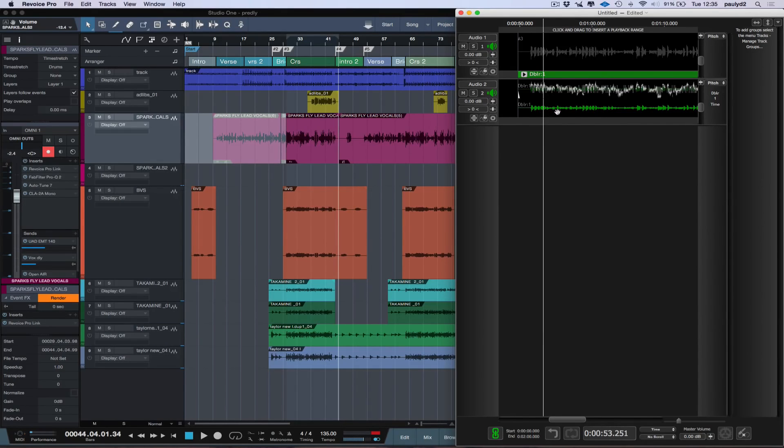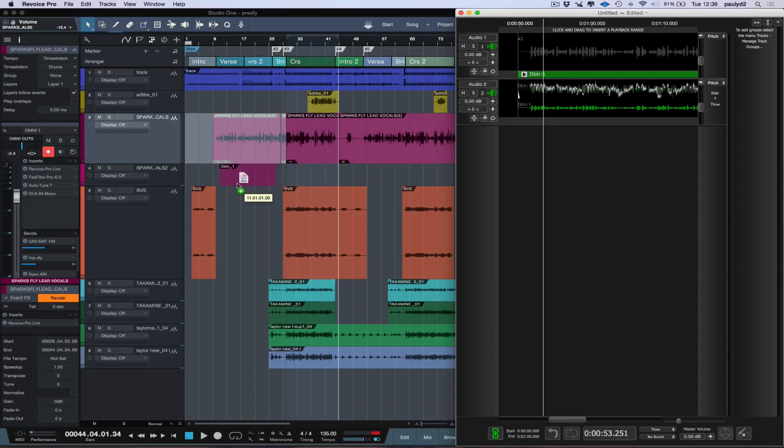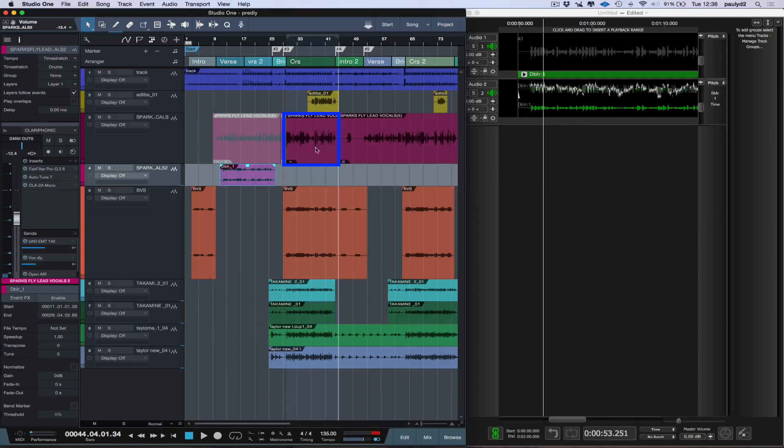I'm going to copy this back now into Studio One. I'm going to hold down my Shift and Alt keys. And when I see this file icon appear, I'm just going to drag it straight back into Studio One. Now I can drag it anywhere I want to in Studio One, so I'm just going to drag it there.